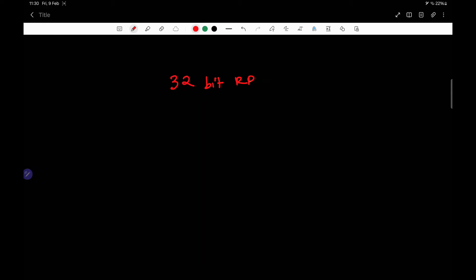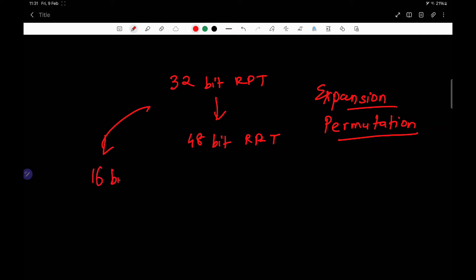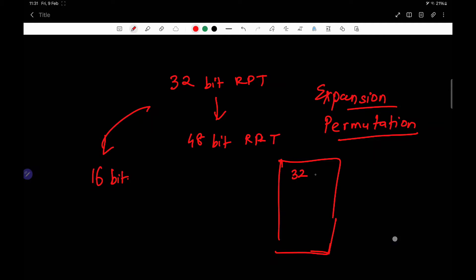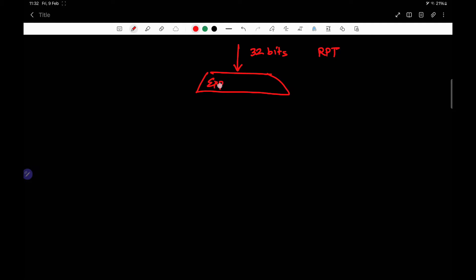In the previous video we saw how we convert a 32-bit RPT into a 48-bit RPT using a process called expansion permutation. What exactly happened in expansion permutation is we converted this 32-bit RPT value by adding 16 more bits into a 48-bit value. According to the diagram, the 32-bit value gets converted into a 48-bit value, and that 48-bit value is XORed. The original RPT goes into the expansion permutation phase.